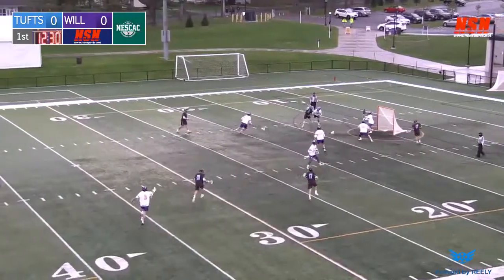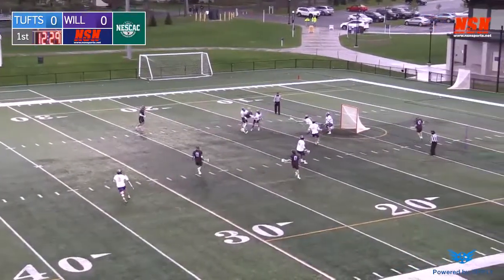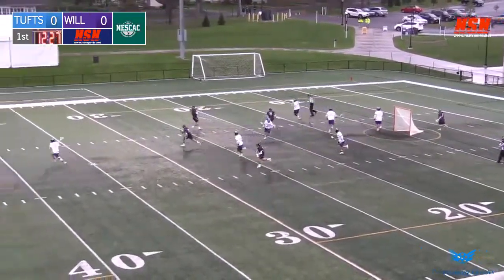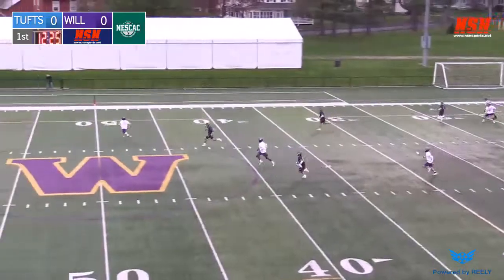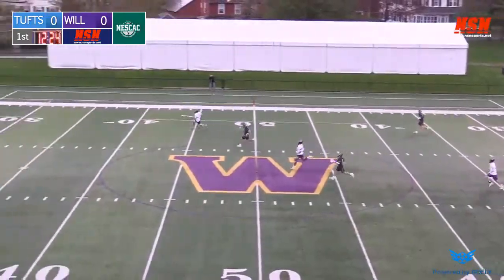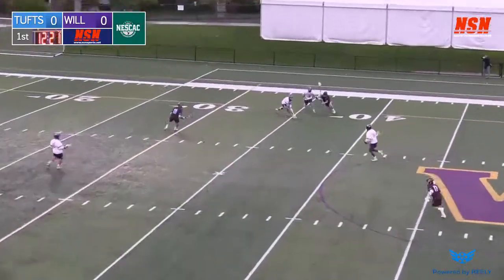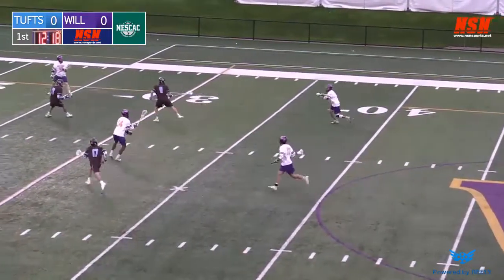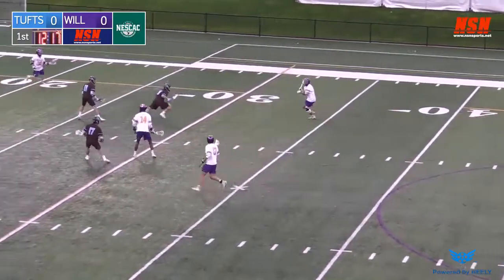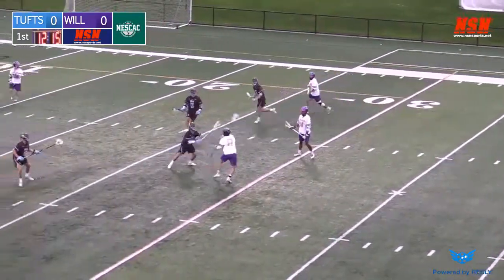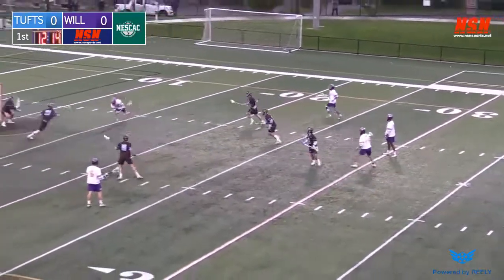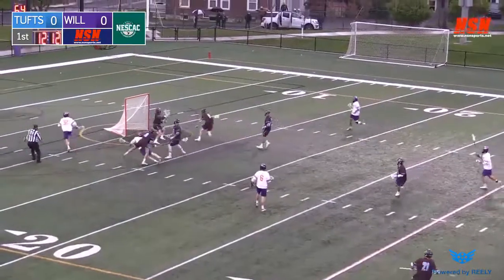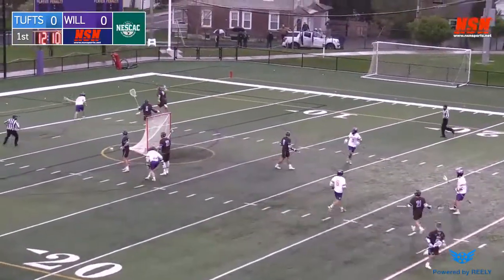Bradel, trying to work his way around the defender. A jumping shot — Gahagan got that one with the body. Long pass almost results in a turnover. Greenberg then picks it up for Williams. Greenstein now in front. A shot there, just skipped wide of goal.